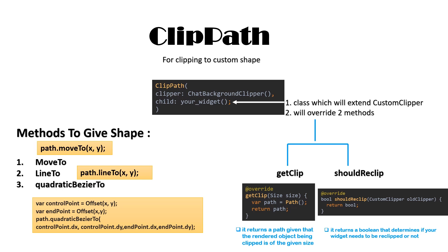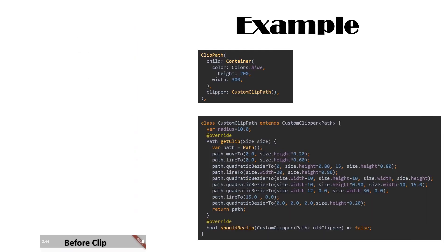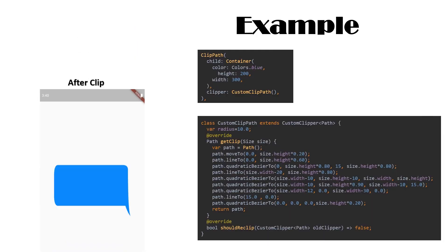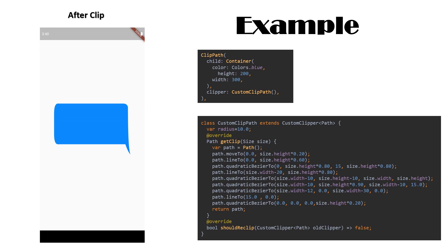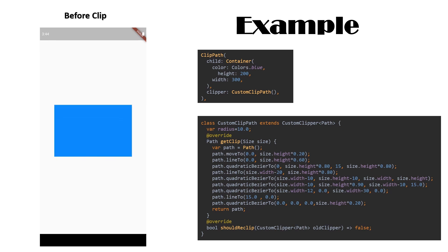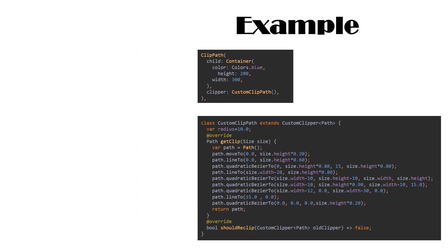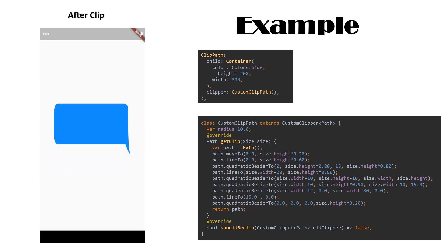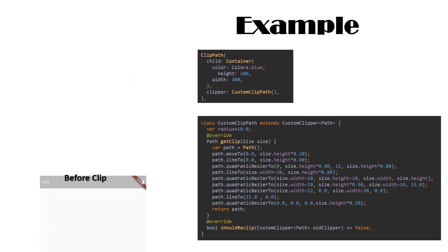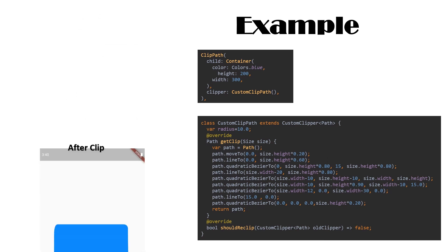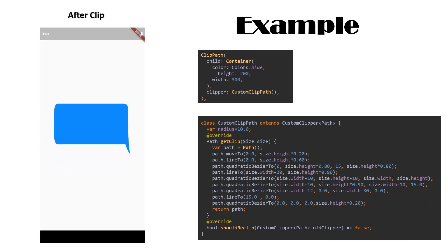Here is an example for more clarity of our concept of Custom Path Clipper. But Custom Clippers sometimes become difficult to use. For ease, many Flutter packages were made which are easy to use and have lots of shapes for clipping.